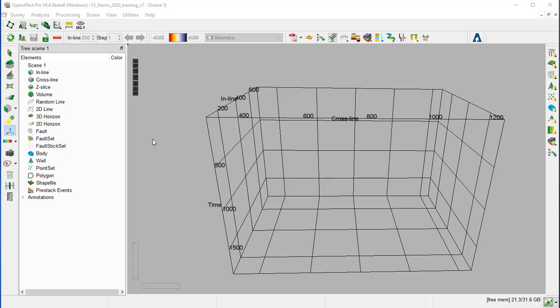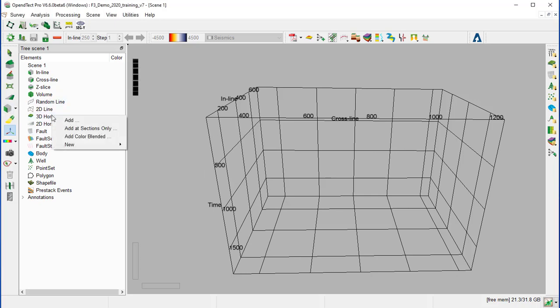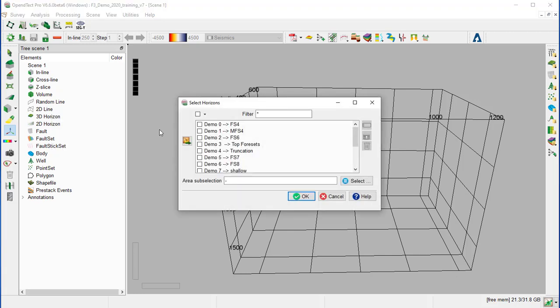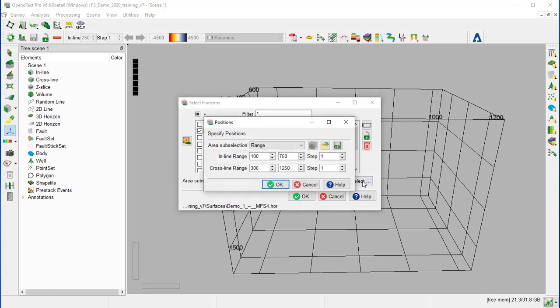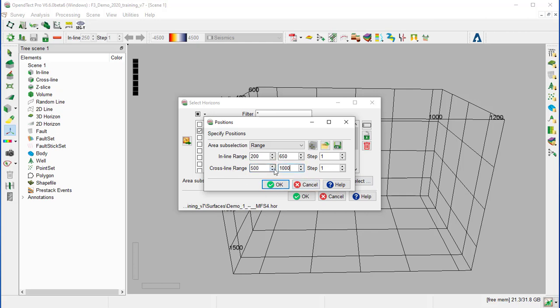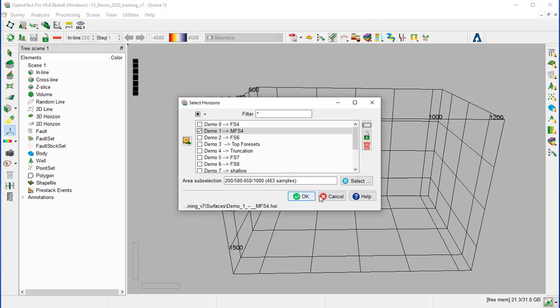We will start by displaying the horizon of entries, right-click on 3D horizon, add color blended, select demo1msf4. To speed up the process during this exercise, we will constrain the range of inline-crossline to 200 for the inline, 650, and crossline 500 to 1000, and OK to apply the change.